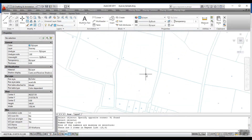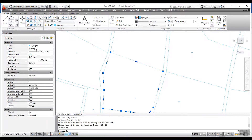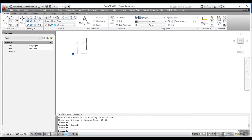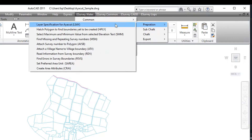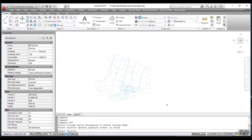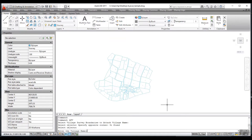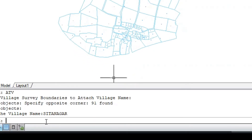Before running the AVSB command, each survey boundary should have one survey number, survey boundaries should be saved in vSurveyLayer, and survey numbers saved in vsNumberLayer. Run the ATV command to attach the village name to all survey boundaries belonging to that village. After running the ATV command, select survey boundaries and enter the village name.